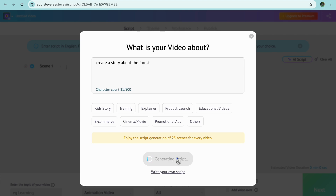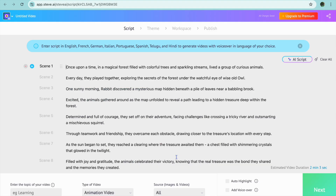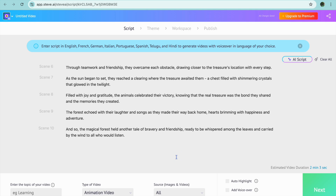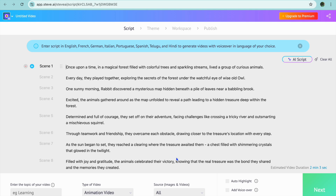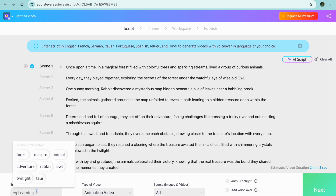After you have tapped on Generate Script, give it a few seconds while the AI generates a script for you. You can see the script right there. Once you're finished, go to the bottom left-hand corner.